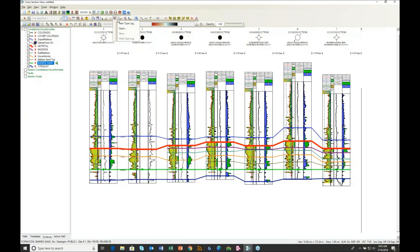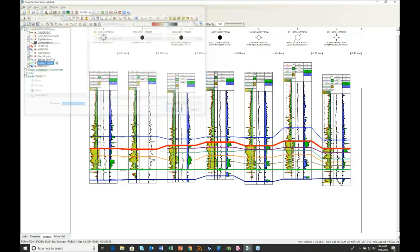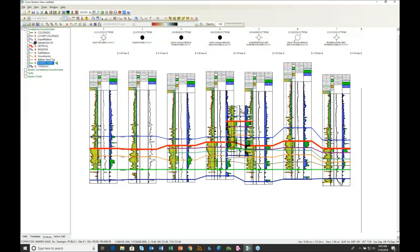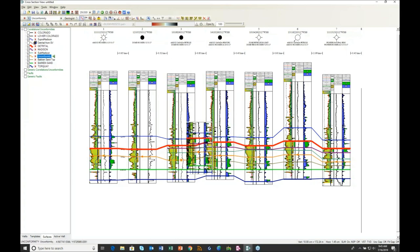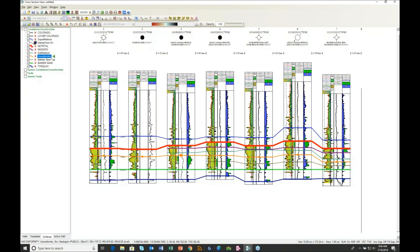I'll open up the saved type log. Click on the unconformity surface there to select it, come over and do my slipping. I want the unconformity pick to be a little above where it's predicted, so let's put it right there. Turn off the picker, hide the type log, and we're done there.